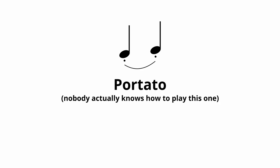Leg-a-toe means to play connected, because the leg bone is connected to the toe bone. This one's called port-a-toe. You say potato, I say portato, because I'm somewhat articulate.